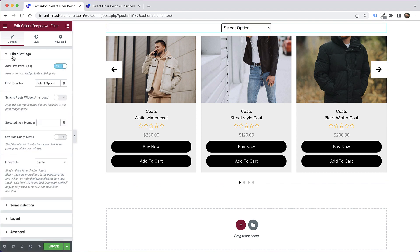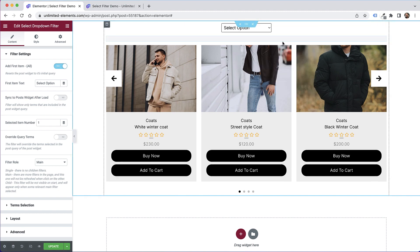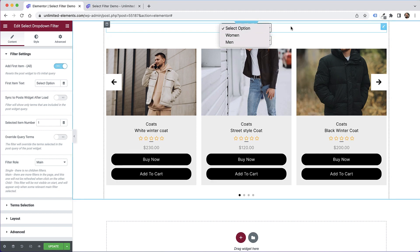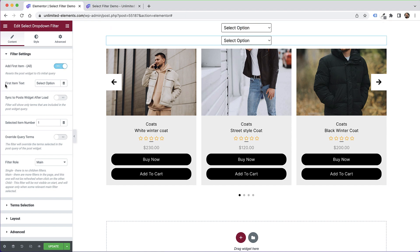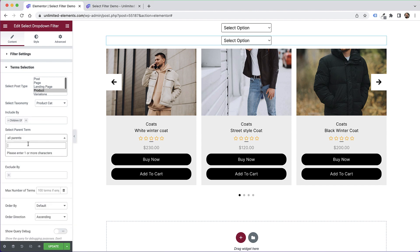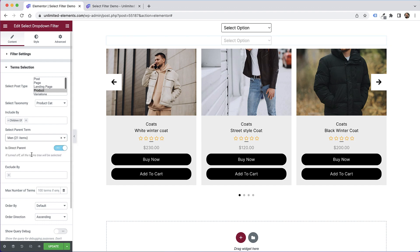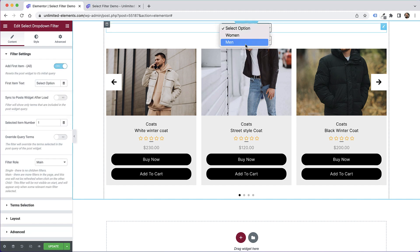Inside filter settings, change the role to 'main' because later we want to add a child filter. Let's duplicate this filter. In the duplicated one, I'll set the role to 'child'. In term selection, instead of specific terms I'll choose 'children of' — specifically children of men. We can see that coats, jeans, shirts, and shoes are the children categories of men.